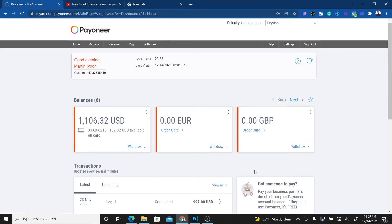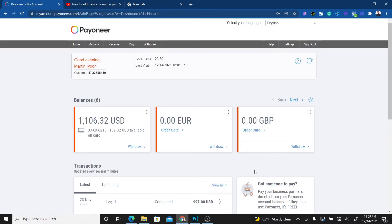What's going on guys, in today's video I'm going to walk you through how to add a new bank account to your Payoneer account. For those who don't know what Payoneer is, it's an online payment platform that you can use to receive payments from international marketplaces.